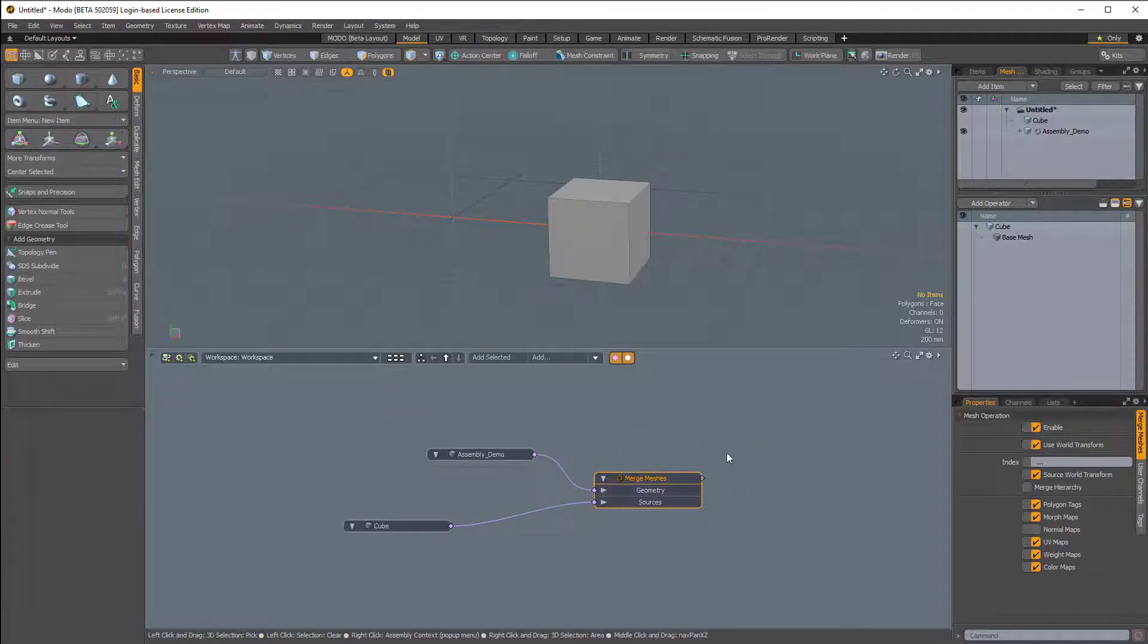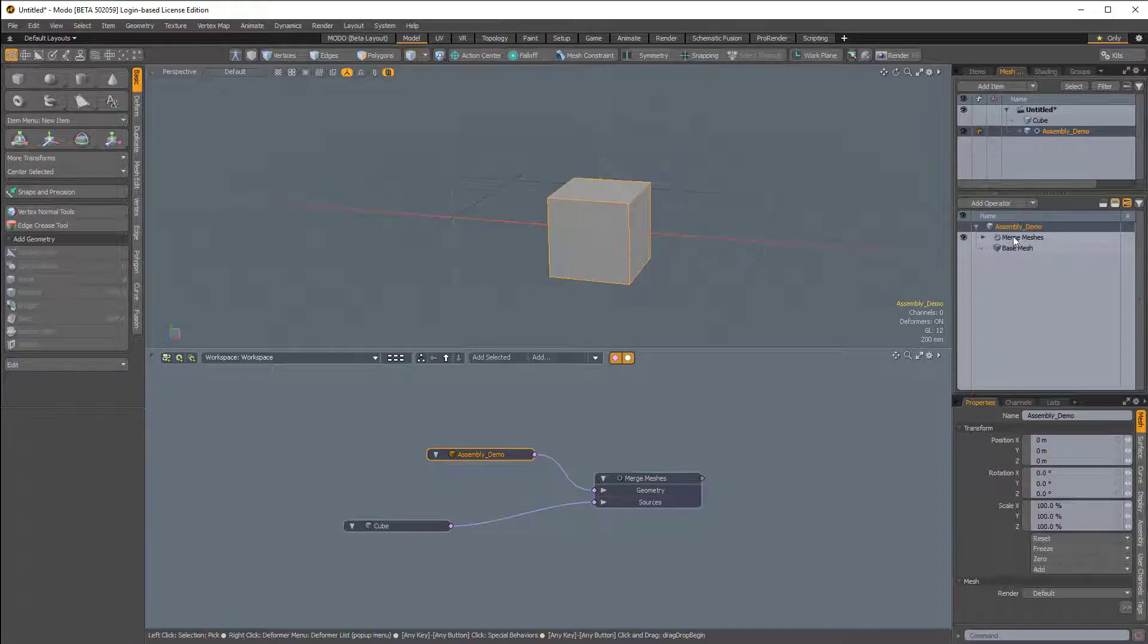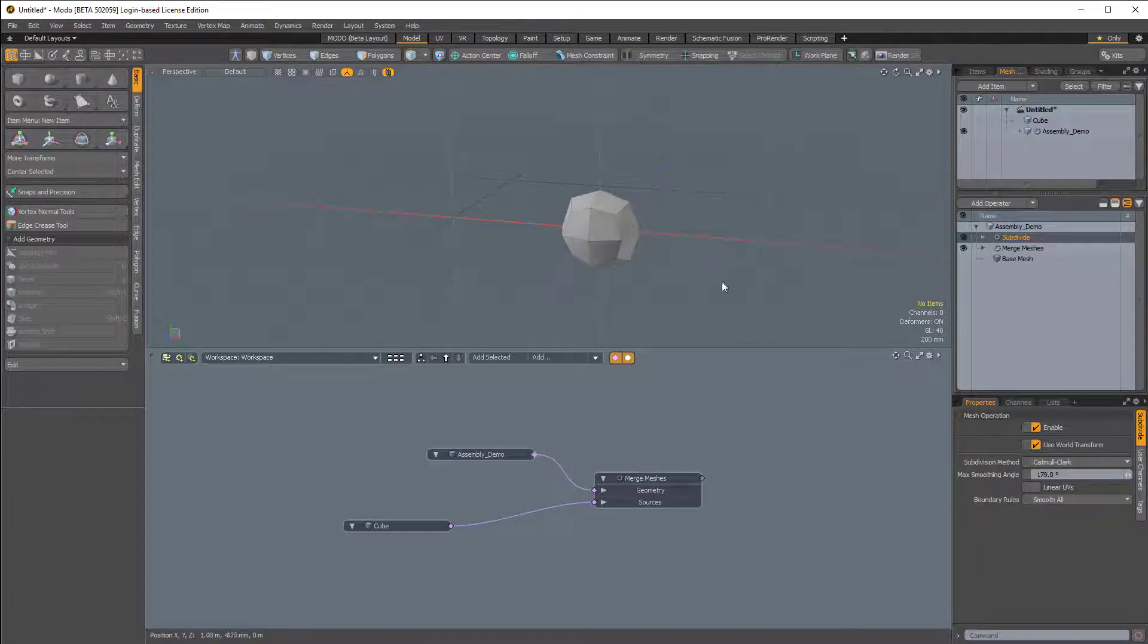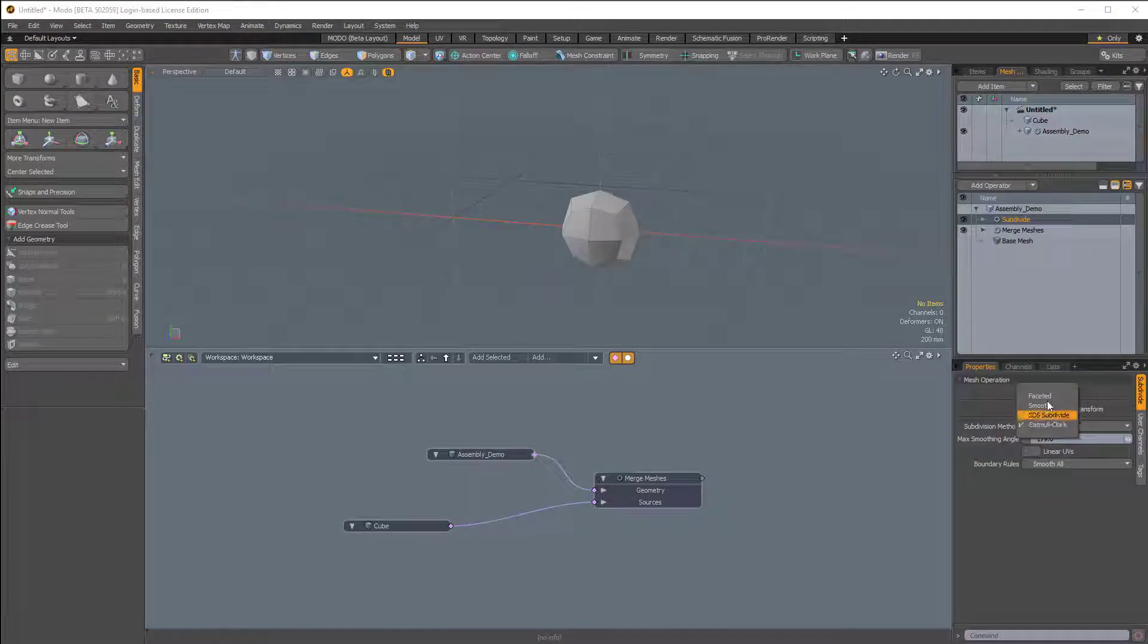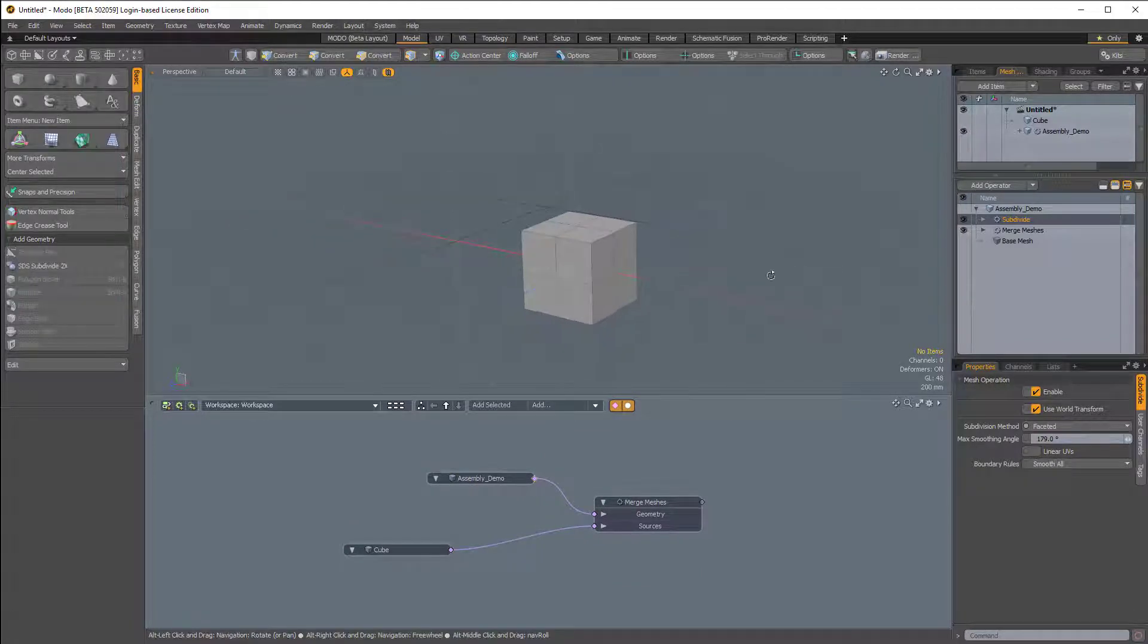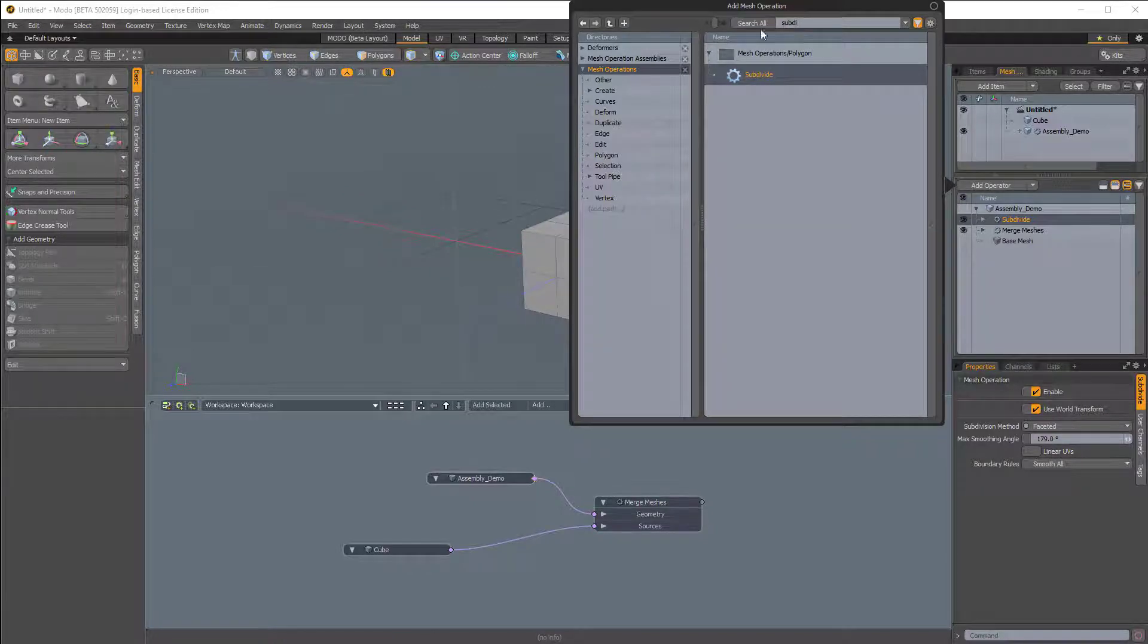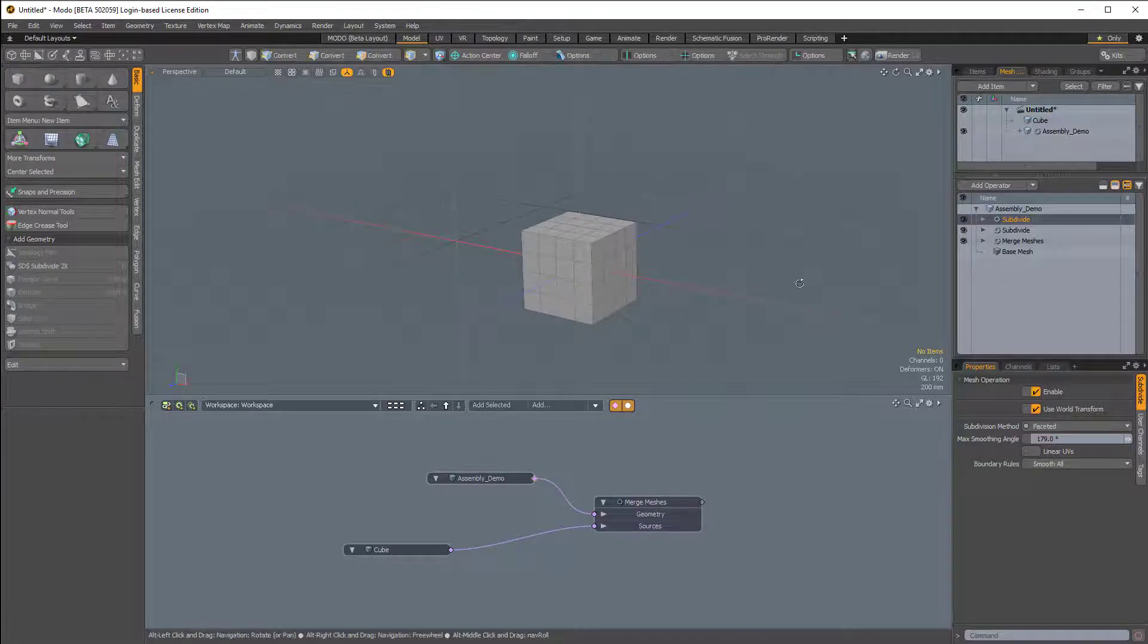Above this Merge Meshes Meshop, I'm actually going to add another item. Let's add a subdivide. I'll click Add Operator and type in Subdivide. And in the properties for this procedural subdivide, I can change the subdivision method from Catmull-Clark to Faceted. And I actually want to subdivide this one more time, so I'm just going to add another subdivide and change this to be faceted.